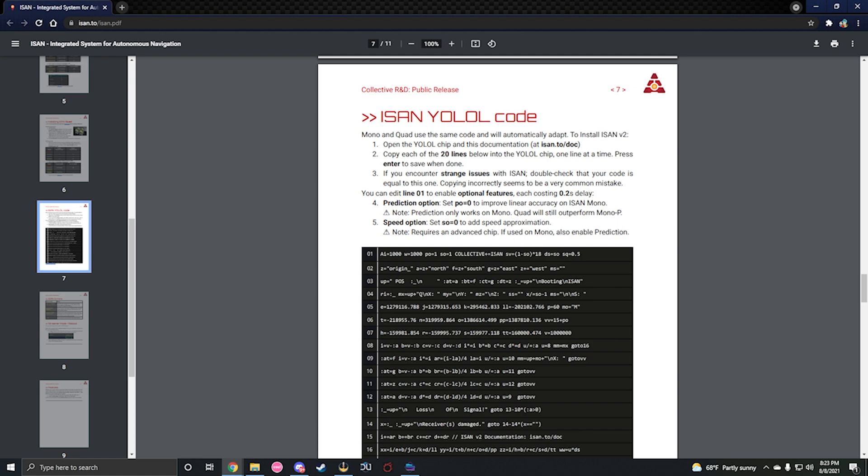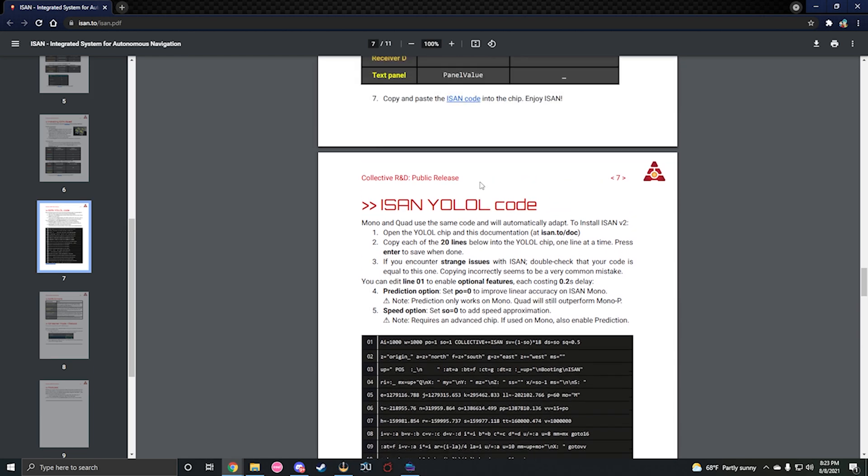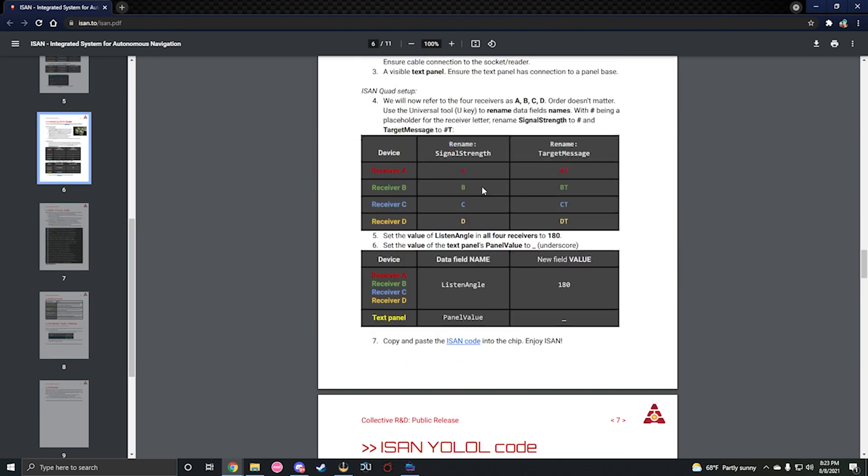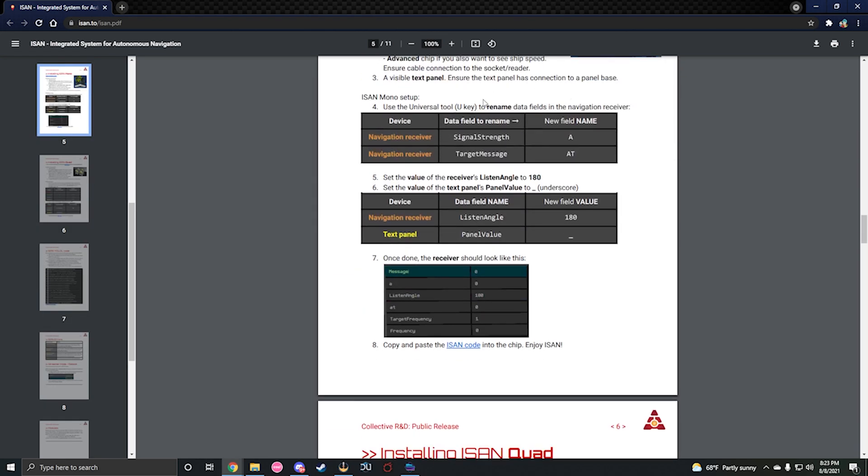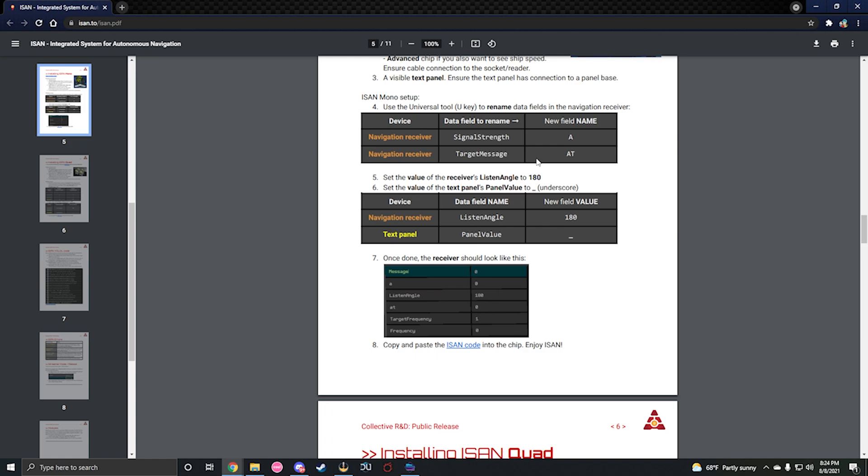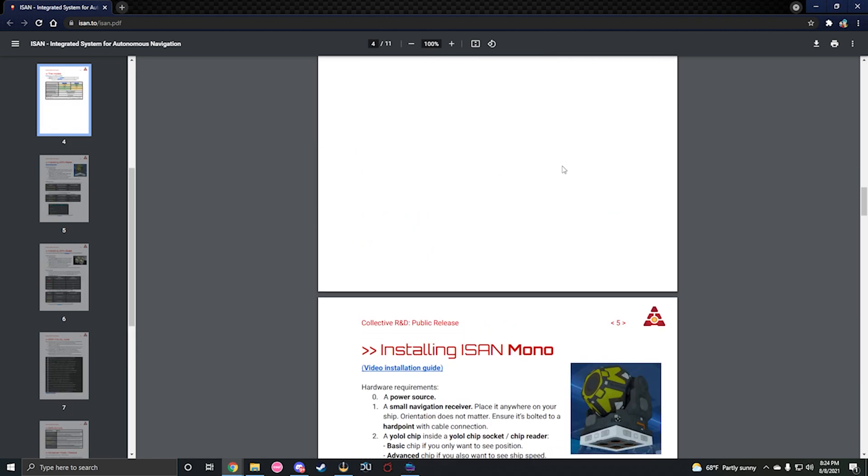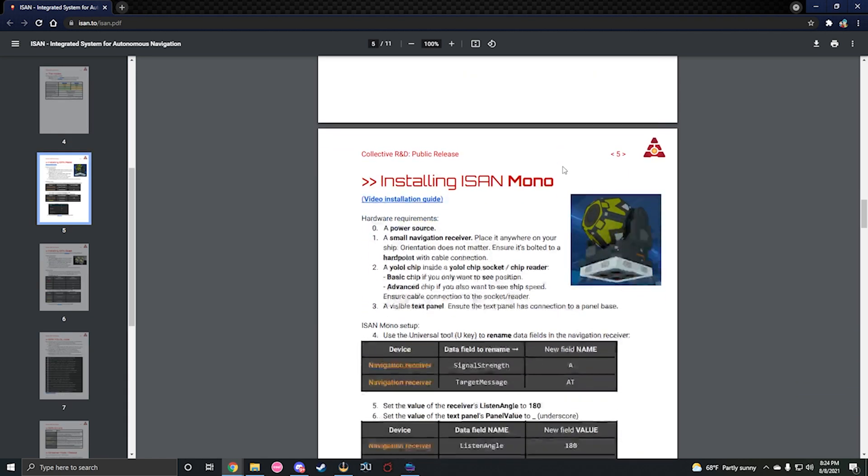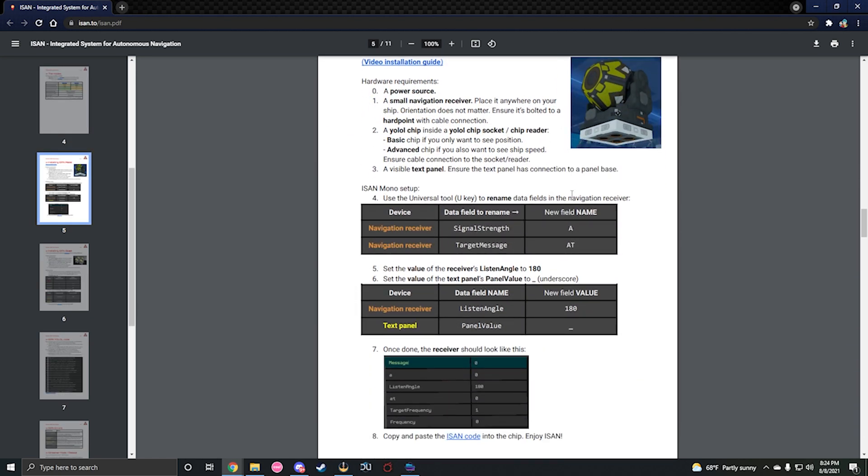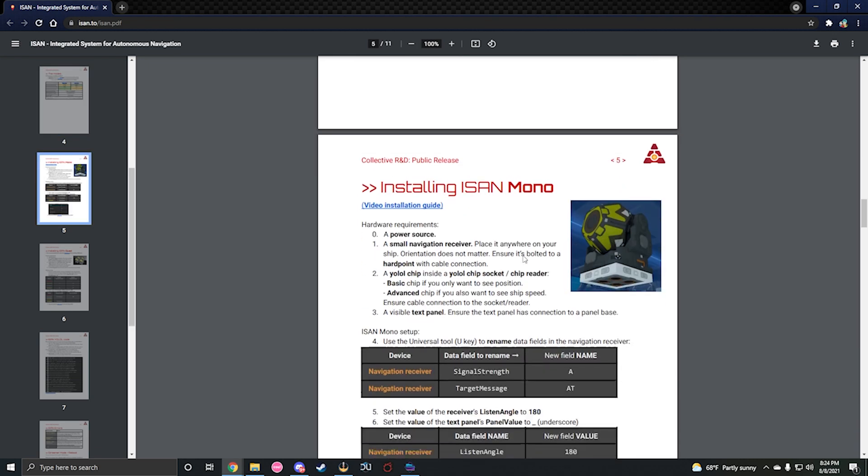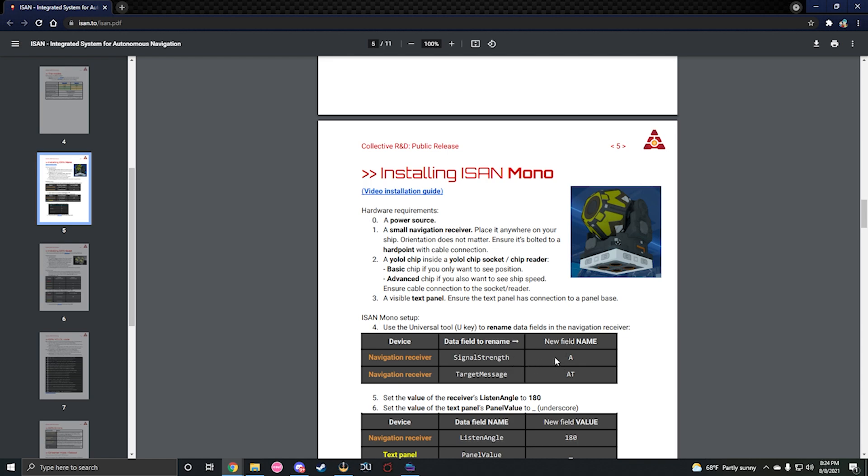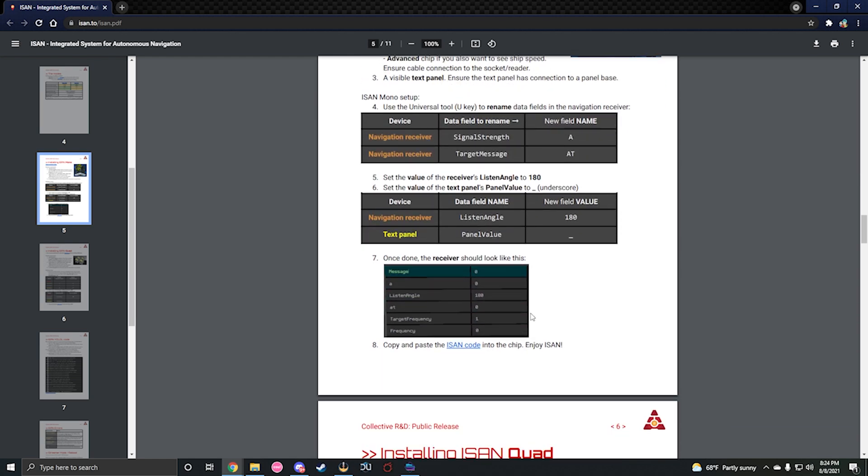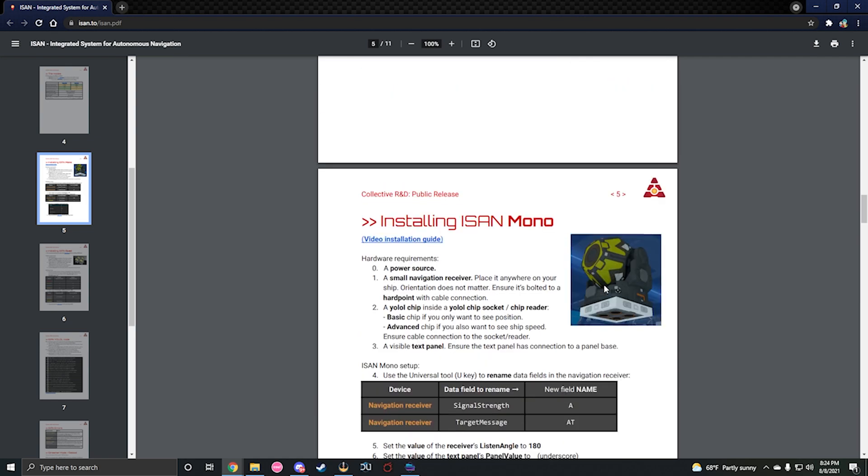It tells you how to set everything up perfectly. You don't want to change panel values value to underscore - you want to change panel values name to underscore. The signal strength of the target message you'll change to A and AT, and it should look like this picture when you're done: A, AT, listen angle 180.